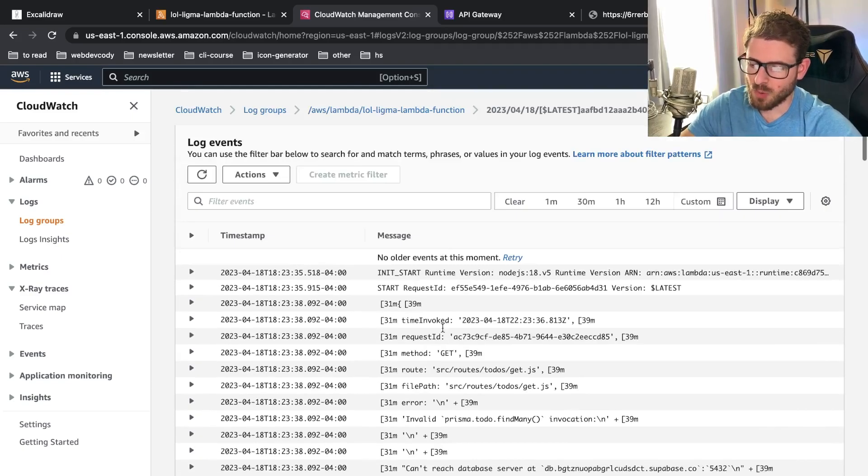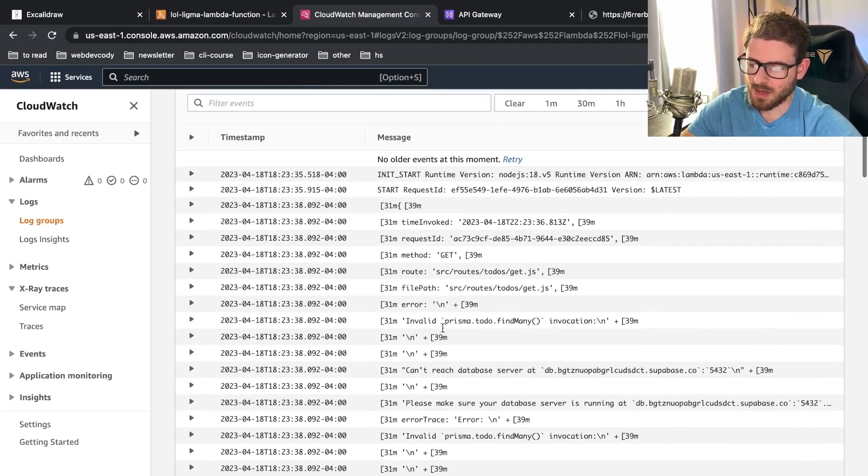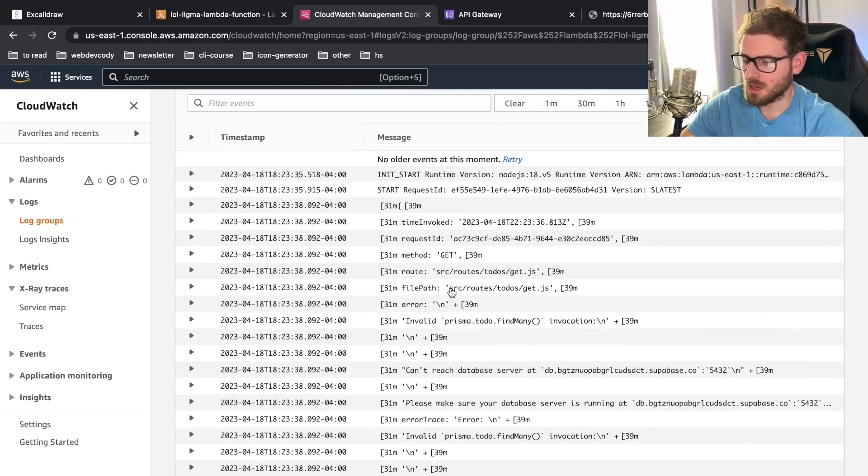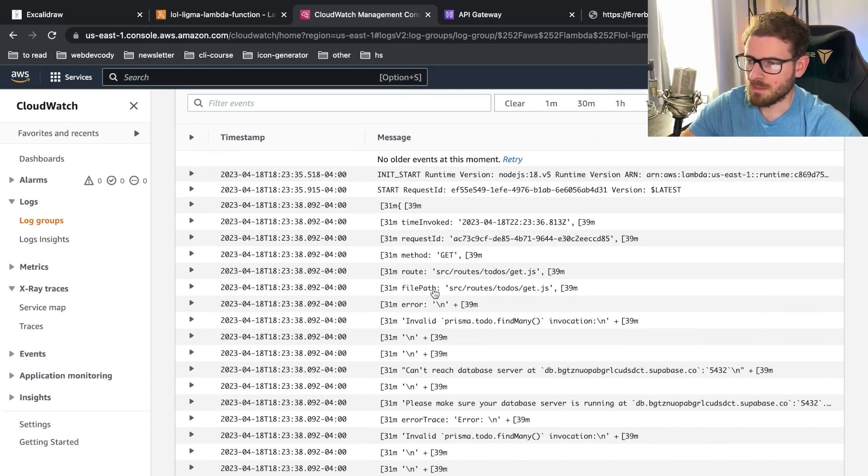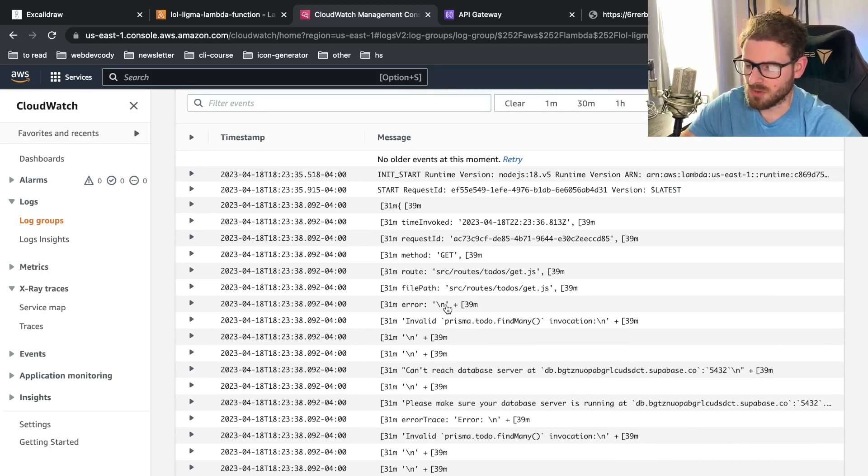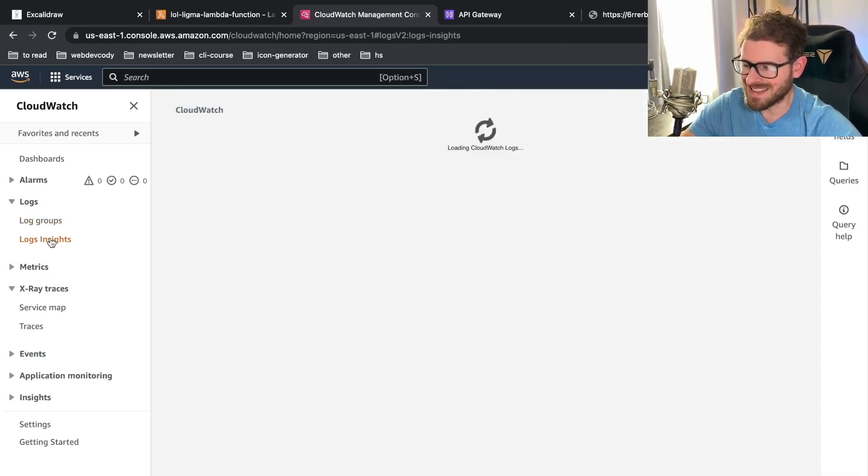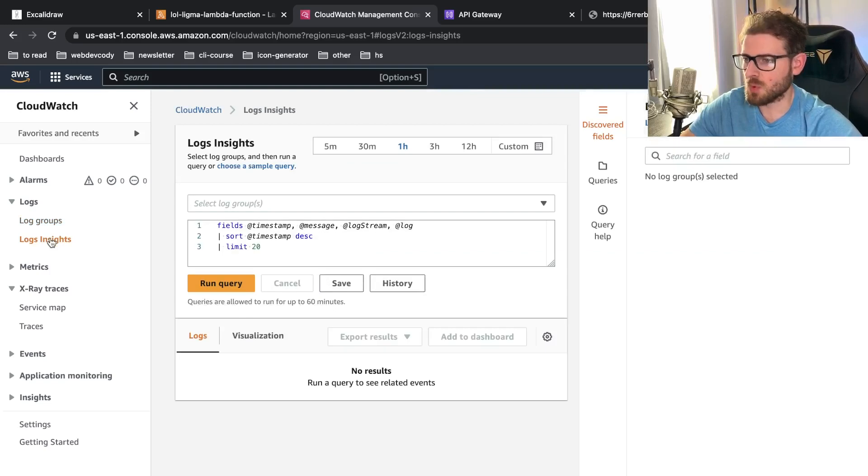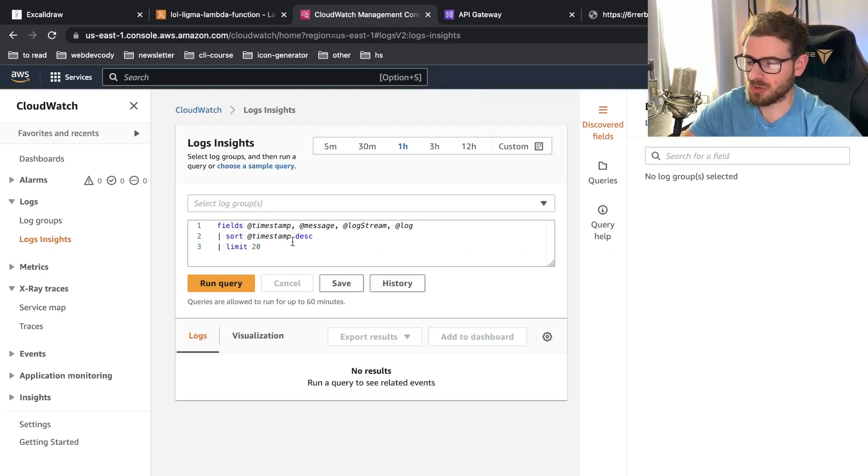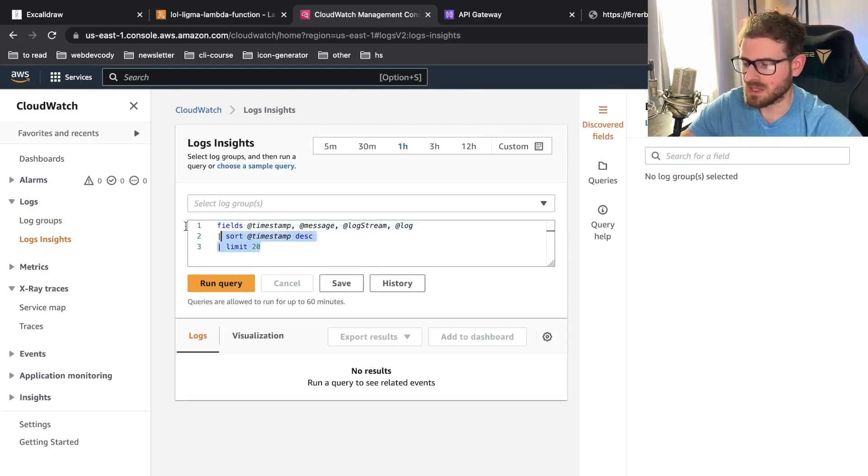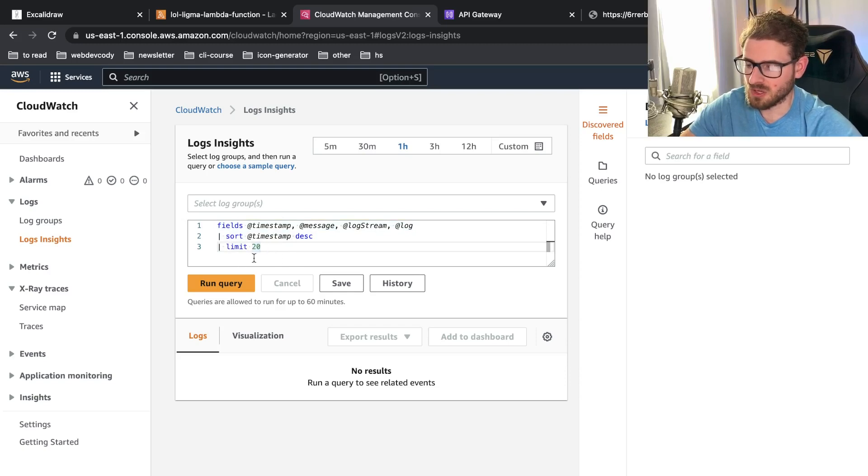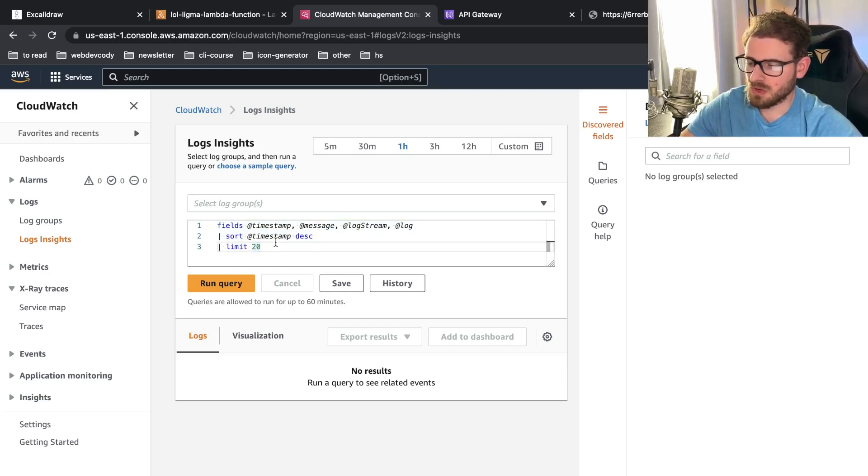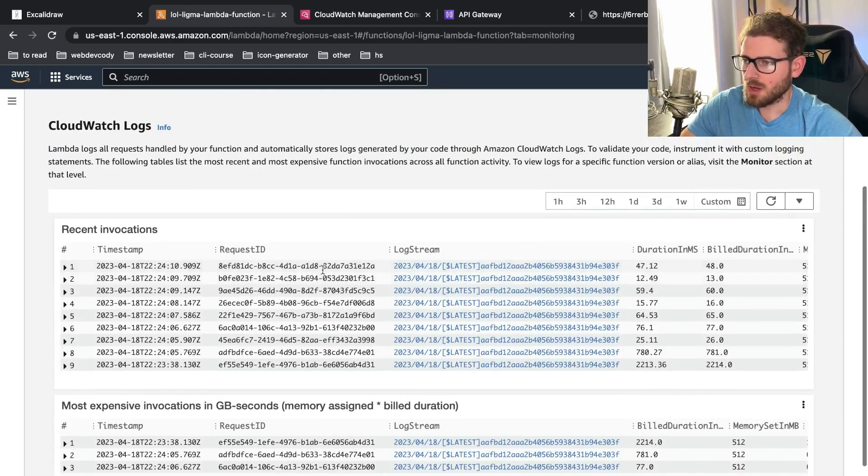And you can forward these to Elasticsearch or Kibana to have a better way to parse through your logs. If you want to, there's also log insights, which is a more robust way to search through your logs. If you're willing to take the time to figure out this query syntax, it's very, very useful.